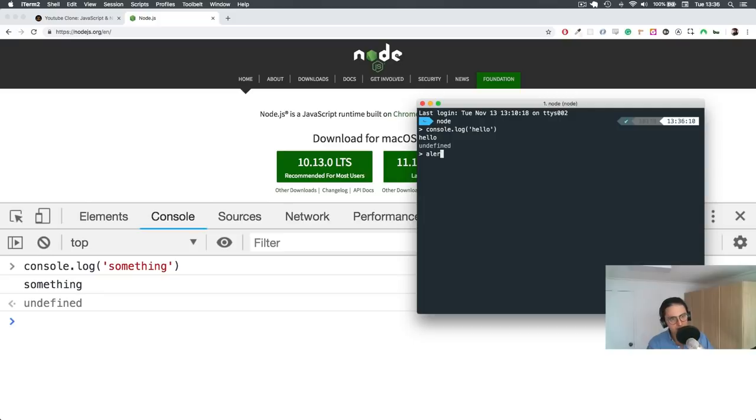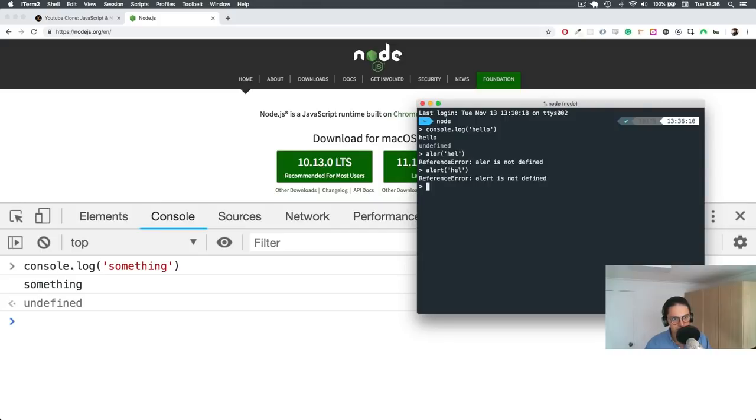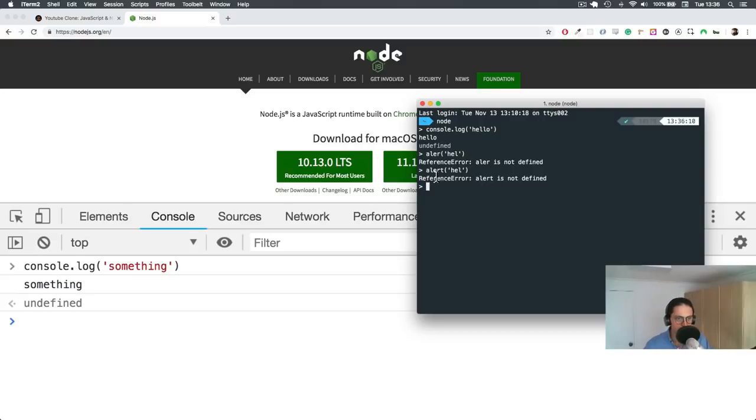Can I do alert? Maybe not. Alert, sorry. No, it doesn't work because alert is only in the browser. Okay, alert is only in the browser. Awesome.